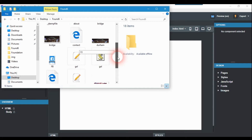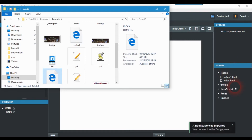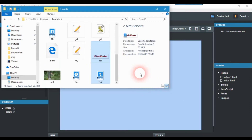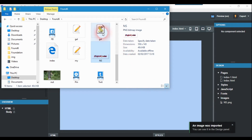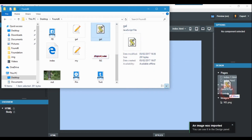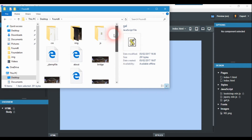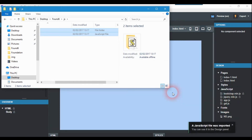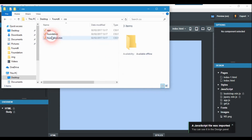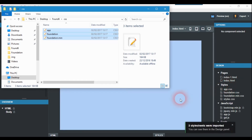You put the index file in where it says Pages. Then things like images would go over to where it says Images, your JavaScript would go into the JavaScript files, and your CSS would go into the CSS file. You just pop each one in on the right-hand side.